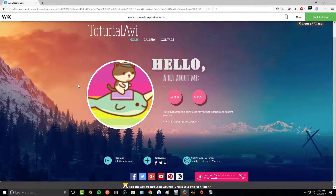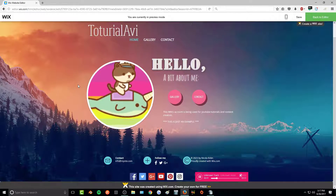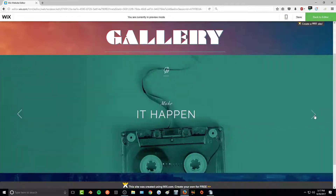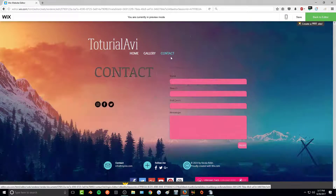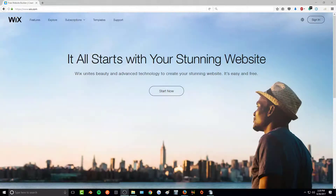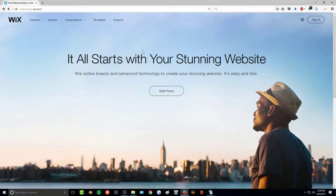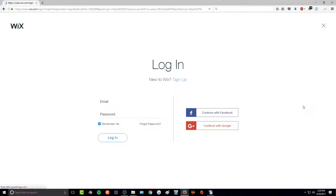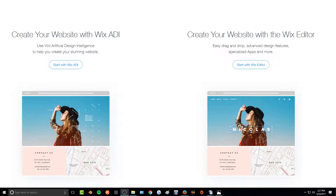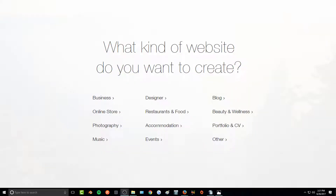Today I'll be showing you how to make your own customizable Wix layout for IMVU. The first thing you want to do is go to the Wix website — all links will be in the description below. Sign in, or sign up if you don't have an account. Once your account is created, click 'Start with Wix Editor' and you'll be presented with different choices of what kind of website you want to create — I just selected 'Other'.